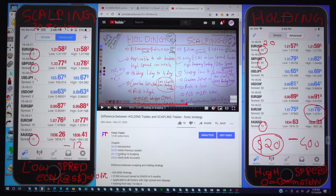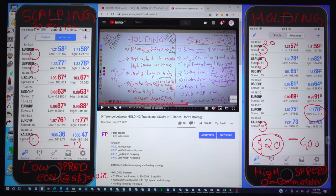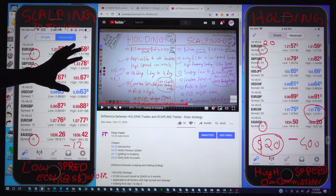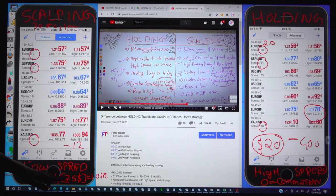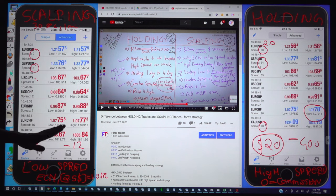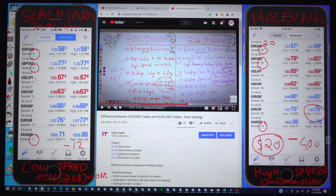Do not trade scalping with this high spread account. Use this low spread account for scalping. If you are holding then you can use this type of high spread account where the commission is 0. Here the commission is $2.5 per lot, but it is acceptable if you are using scalping — you need to pay a small amount of commission because there is fast execution.